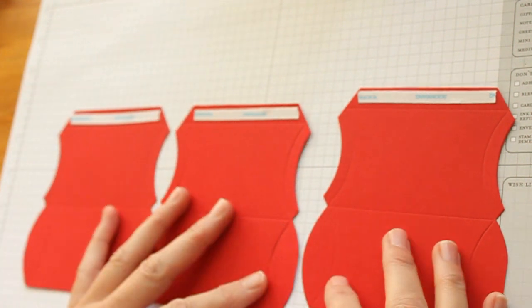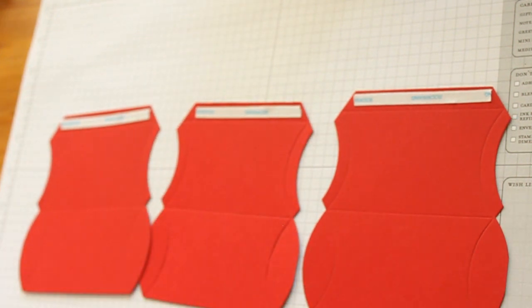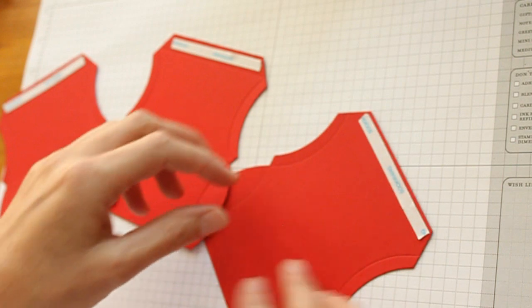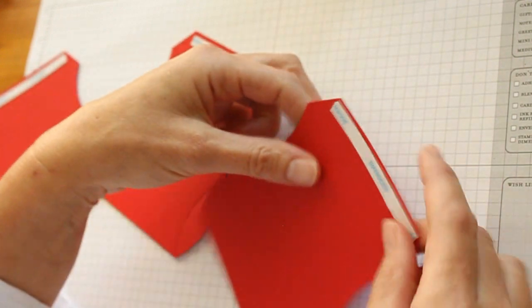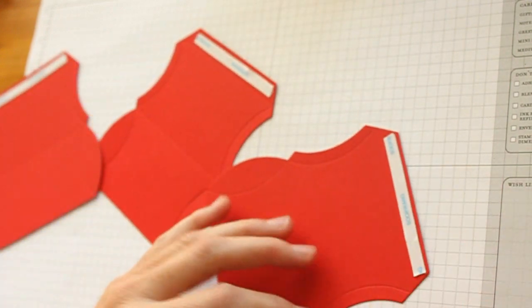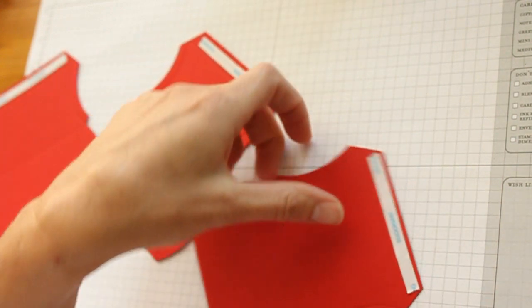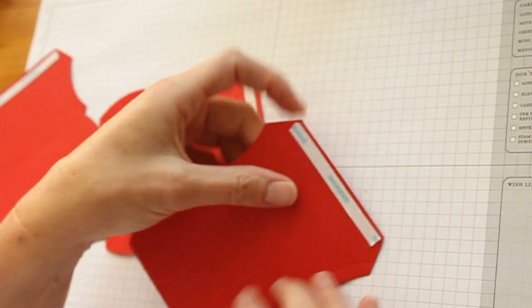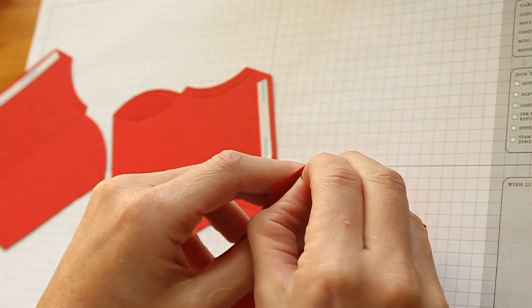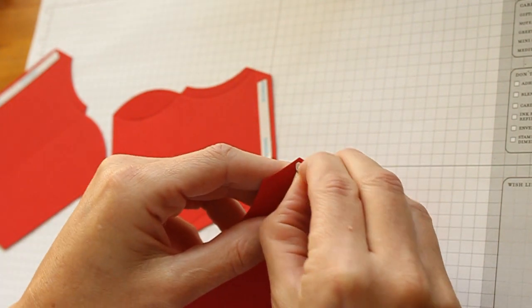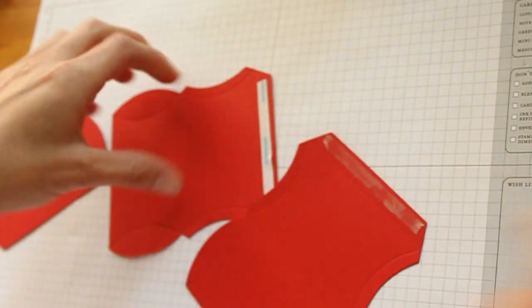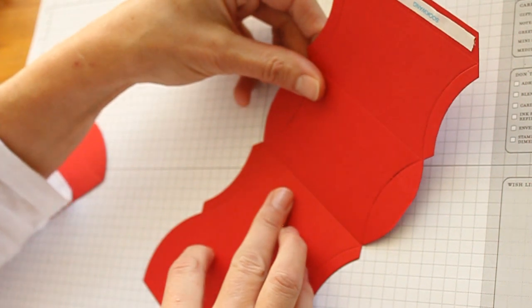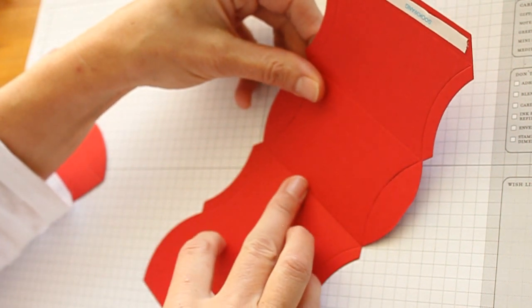You start out with three Sizzix Pillowbox templates. Mine are cut out of real red cardstock. Add strong adhesive to each of the glue tabs, peel off the liner and line them up to create one long strip.